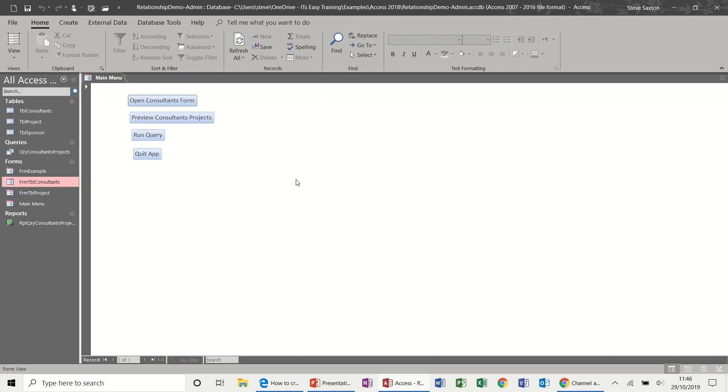Now, as you get more involved in Access, you can create automatic startups with macros and things like that, which we'll cover in later sessions. But for now, that's all that we need to do to create ourselves an automated management form.